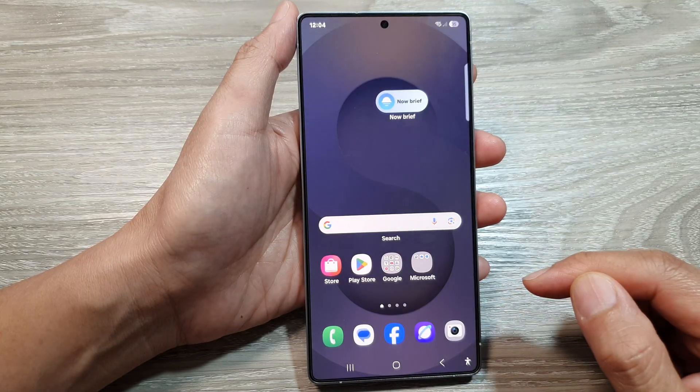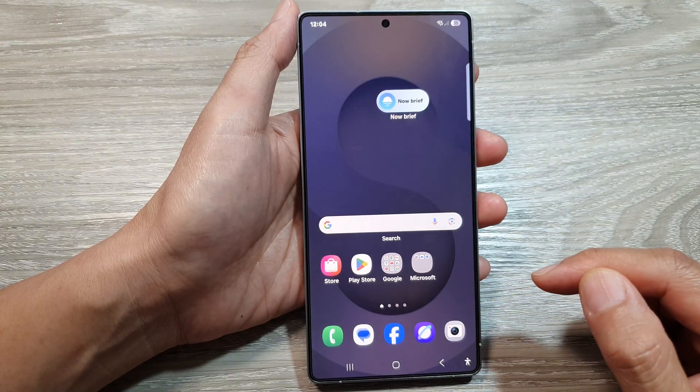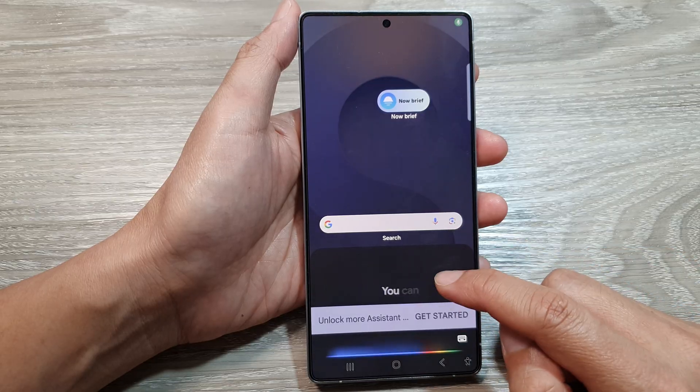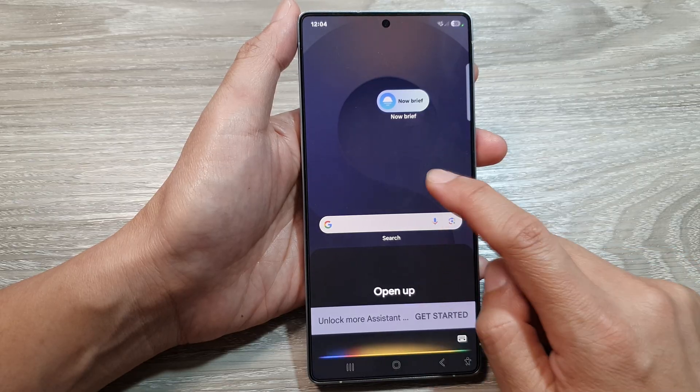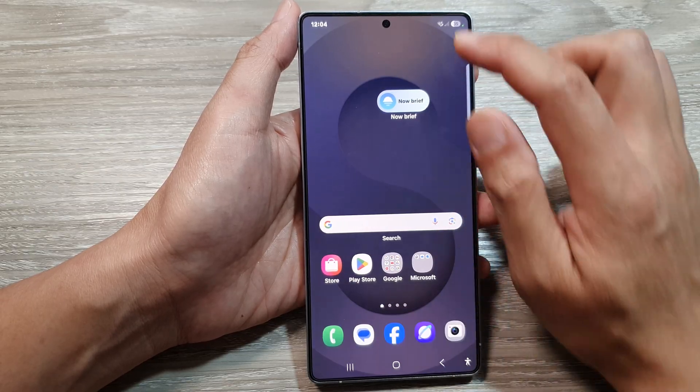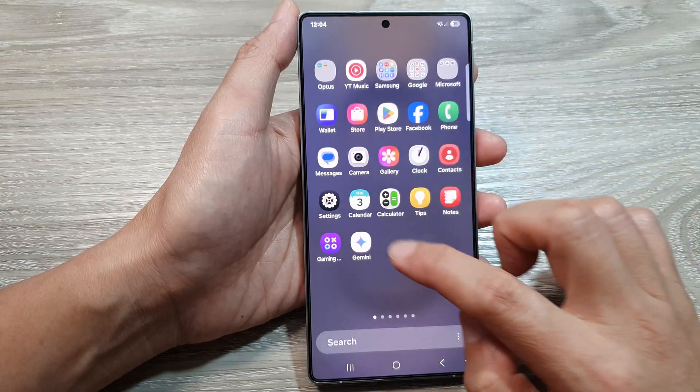Now if I say 'Okay Google,' you can see it will open up Google Assistant. From here I can switch it back.